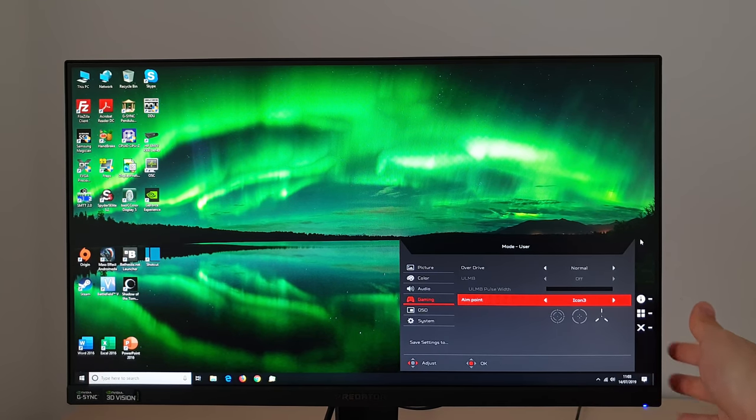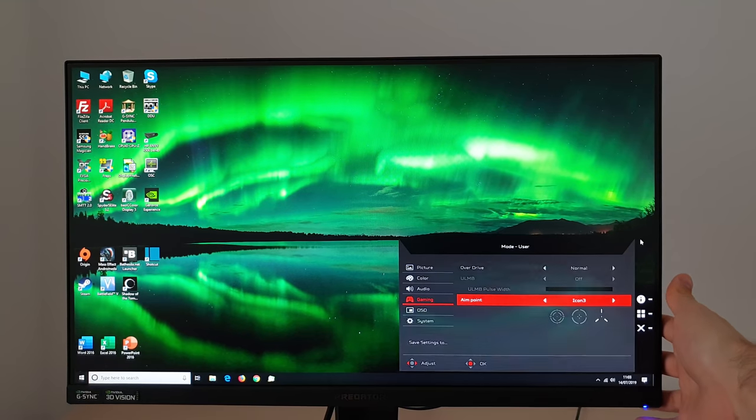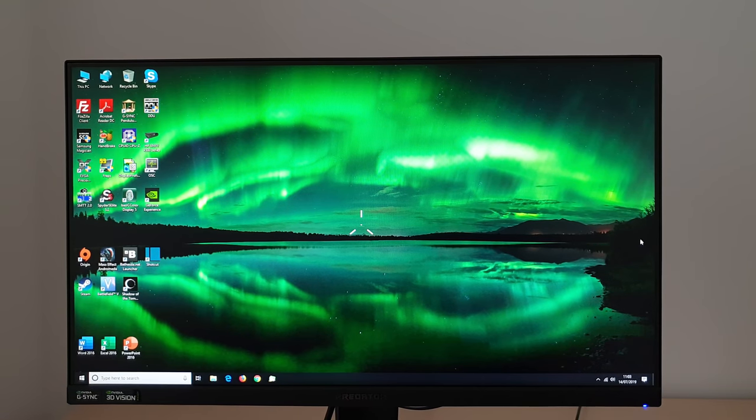Well there's Icon 2, Icon 3. I'll just show Icon 3 quickly why not. There you go, it's like a sort of propeller.